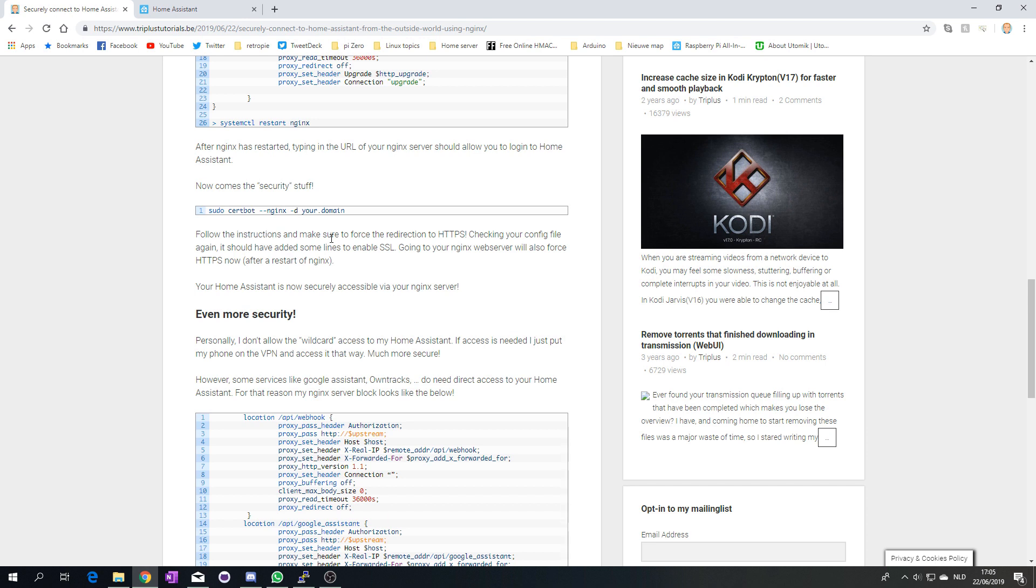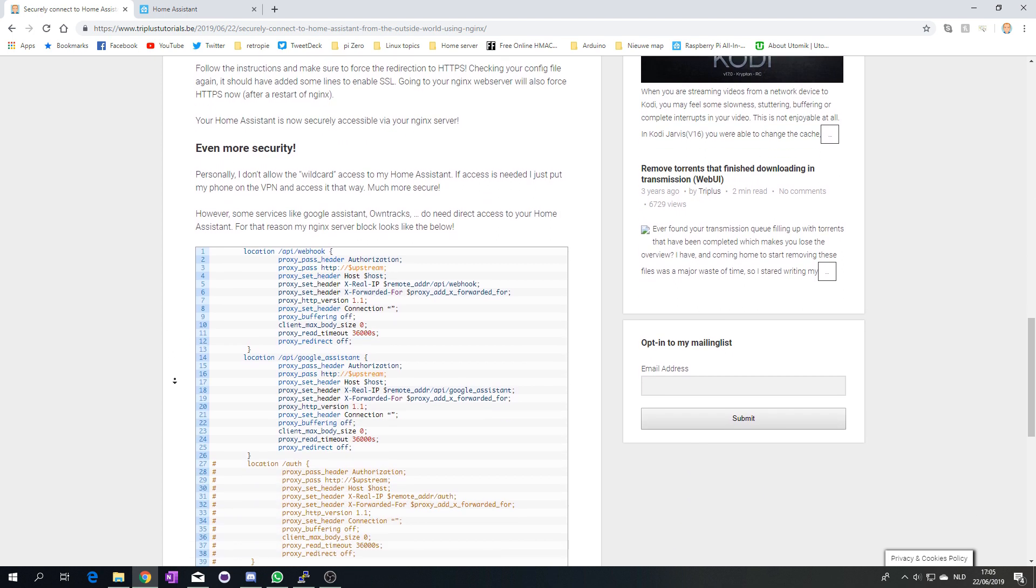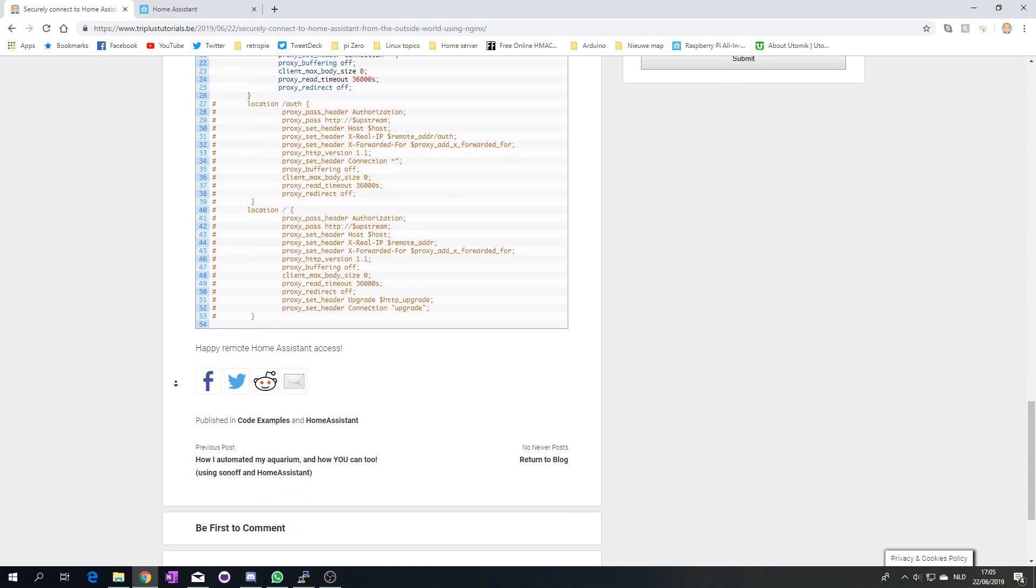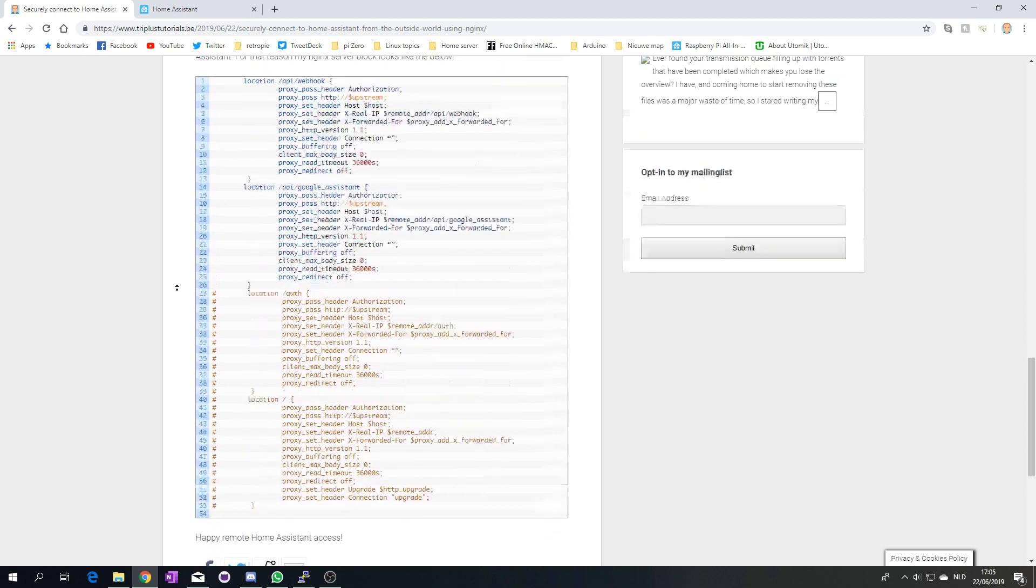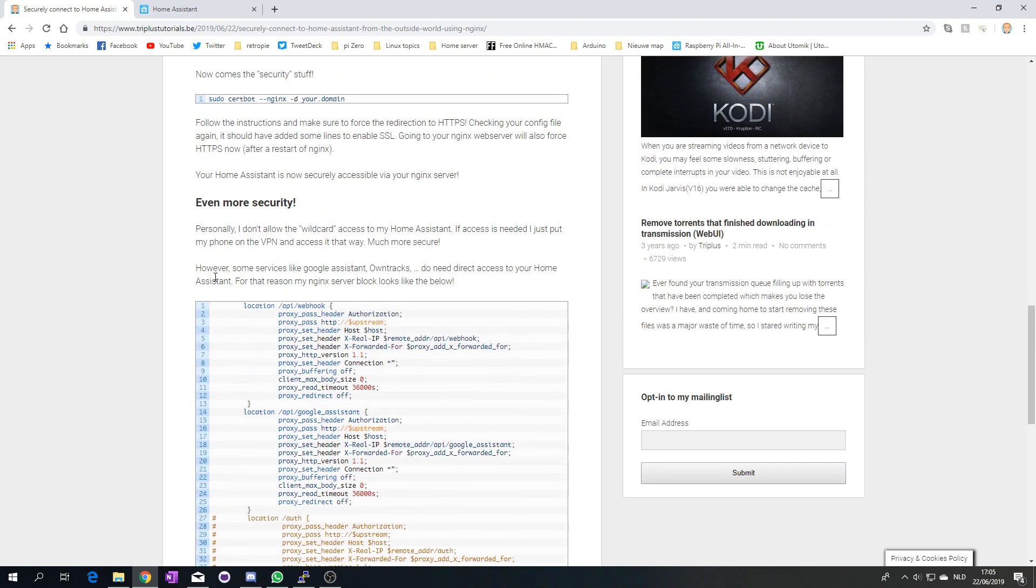Once you do this it comes with some steps that you need to do. This will allow you to choose to create a new certificate and force HTTPS, and that's exactly what you need to do. You just take the most logical choices. Once you did that it will add some lines to your Home Assistant configuration. Because you forced HTTPS, the moment you connect to it it will go to HTTPS automatically, and from now on everything you do via your NGINX service is secure and encrypted.